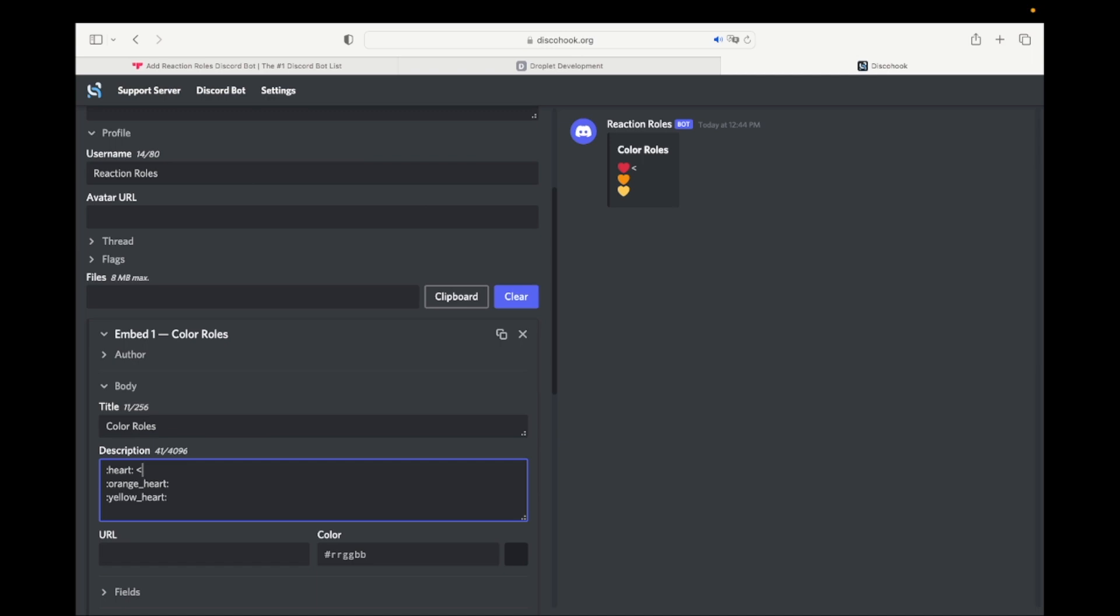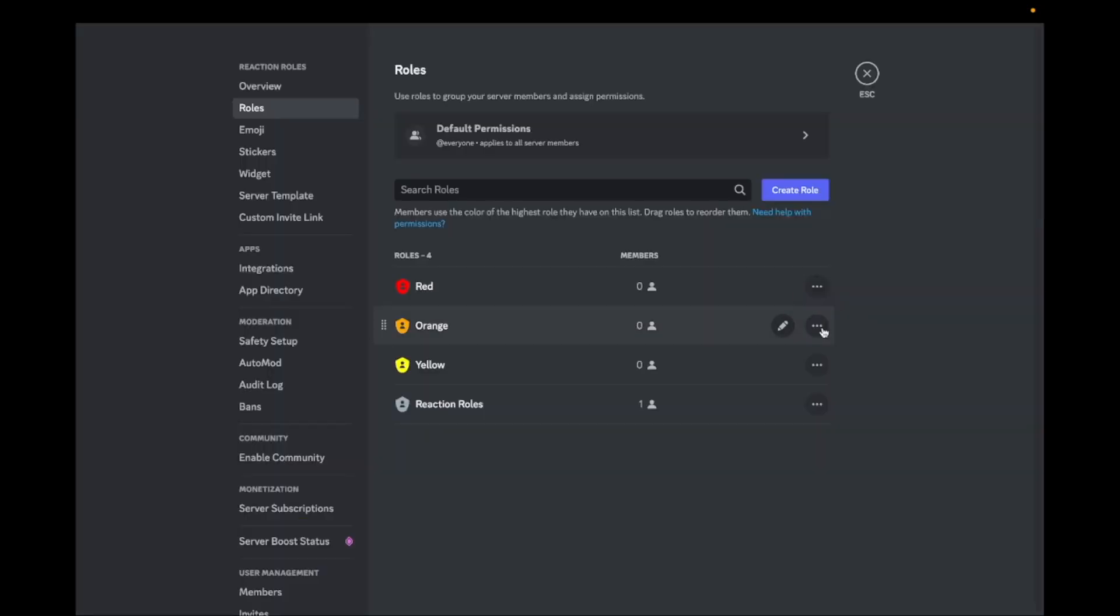Go back to discohook.com and paste the ID as shown in the video. Repeat this process with the other roles you want to add.